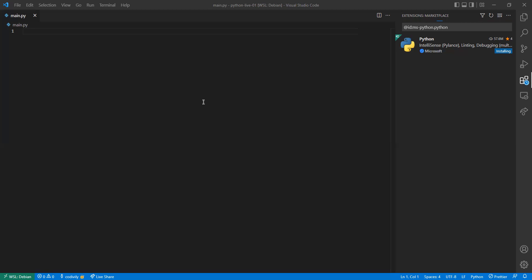Can you hear me? I'm not sure if the mic produces enough sound. Yes, I can hear you very well. Great, so let's start.